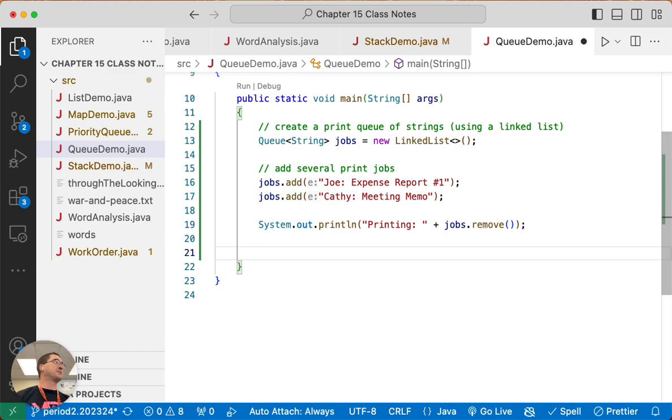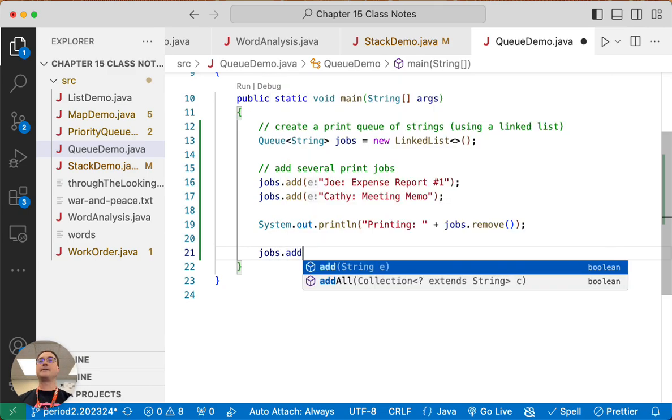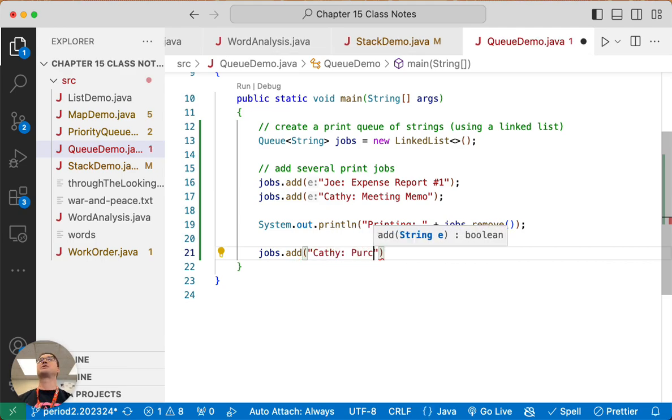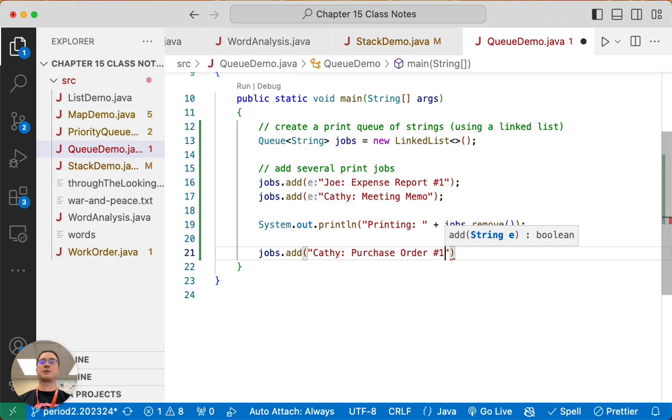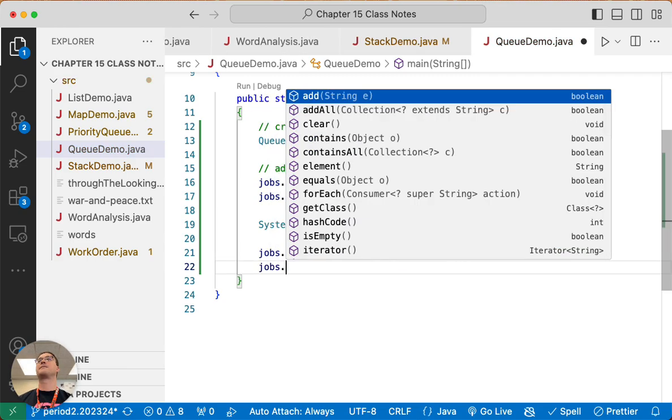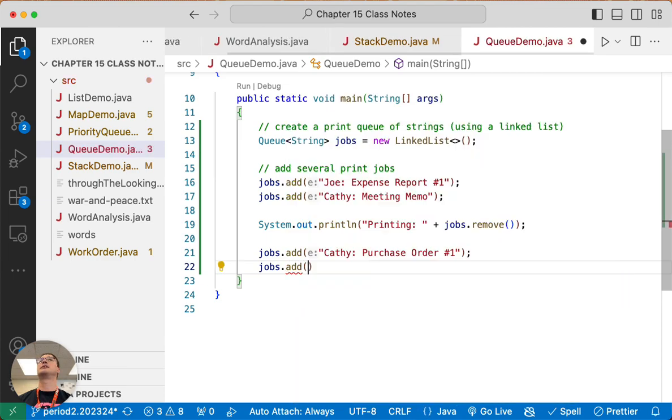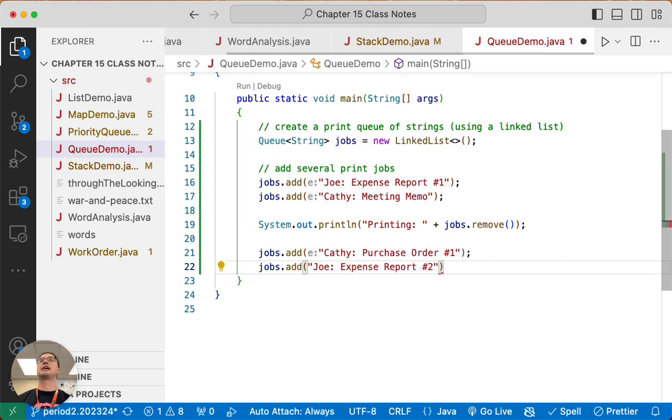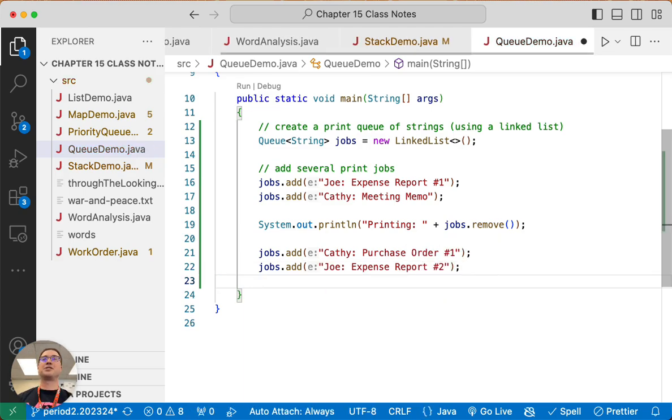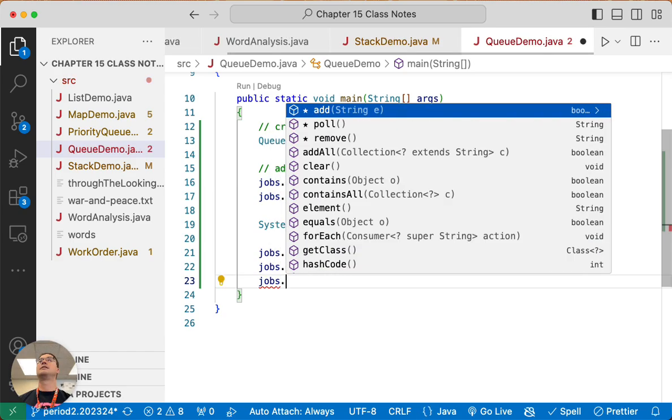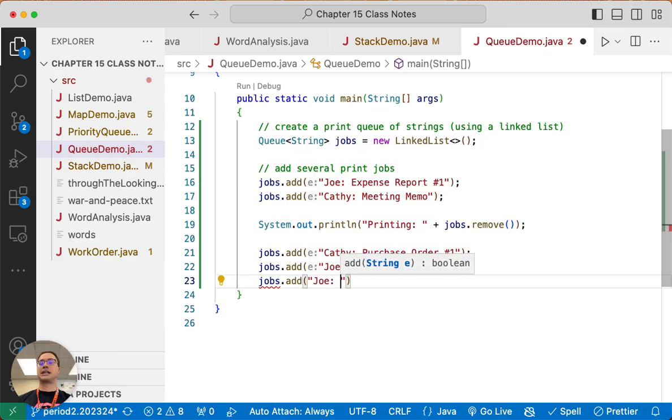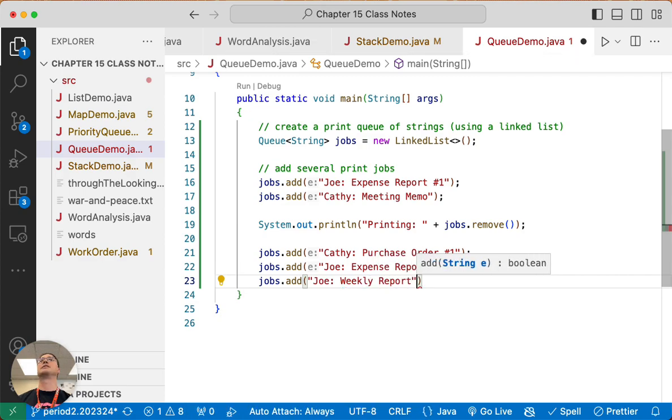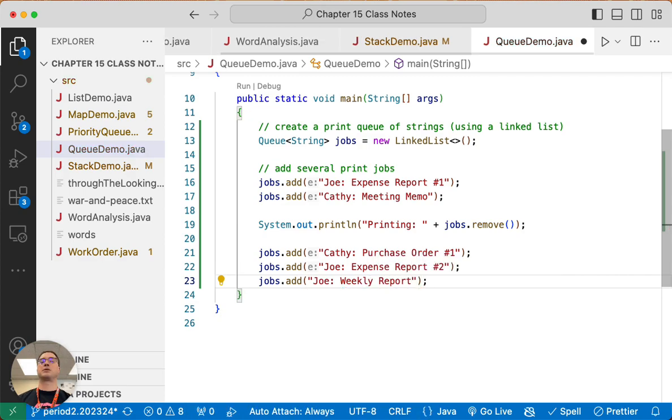Joe's expense report is pretty long, lots of expenses, so while it's printing, Kathy is also going to print a Purchase Order number one. Joe's expense report is still printing, so Joe is going to print Expense Report number two. Because there's lots of expenses, Joe's expense report is still printing, so Joe is going to now print his Weekly Report.